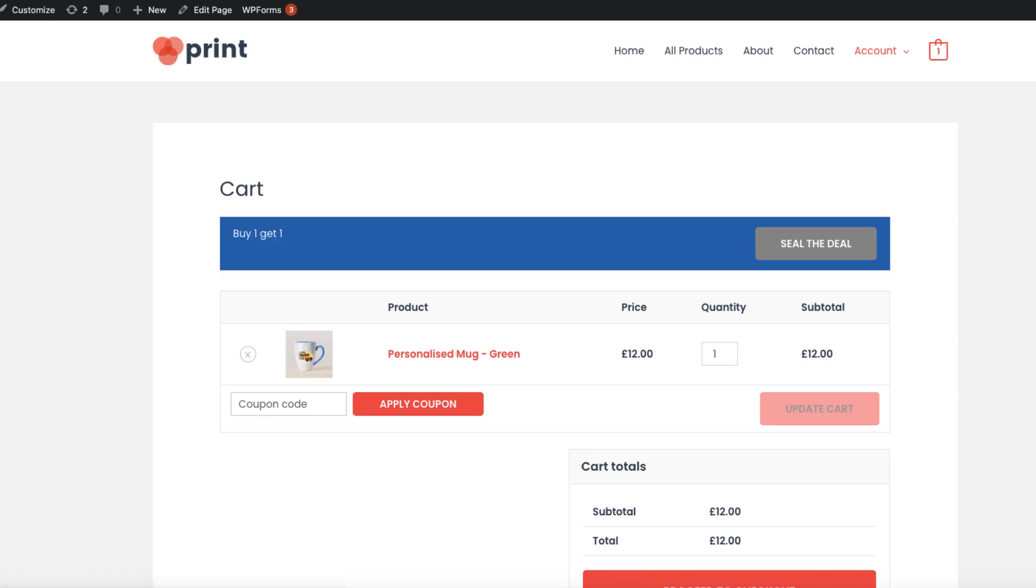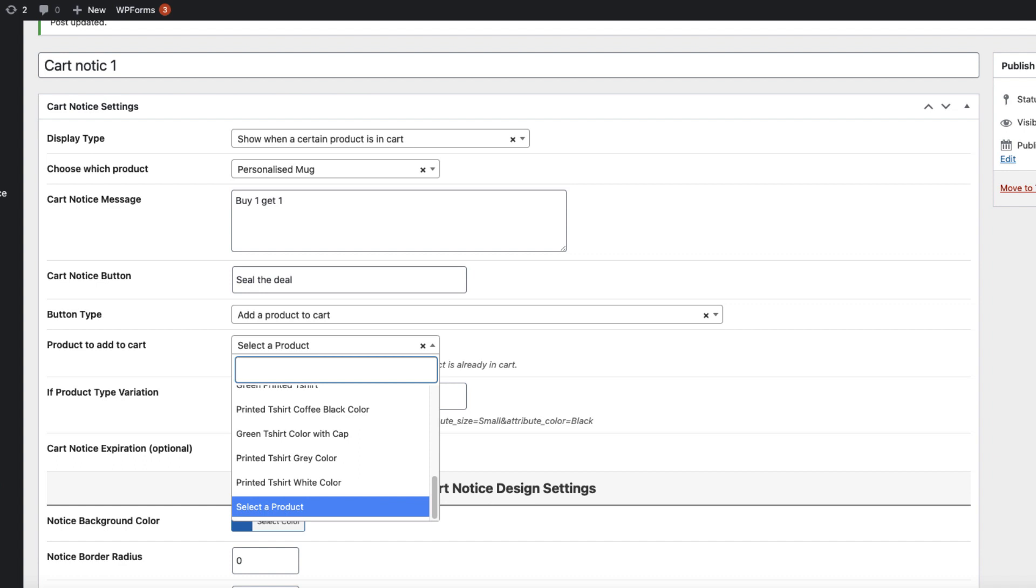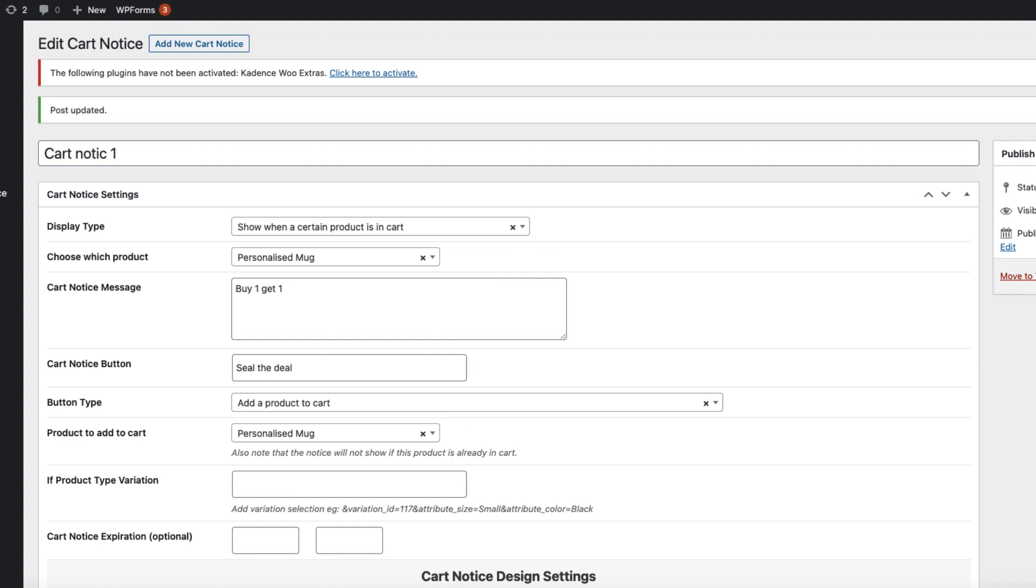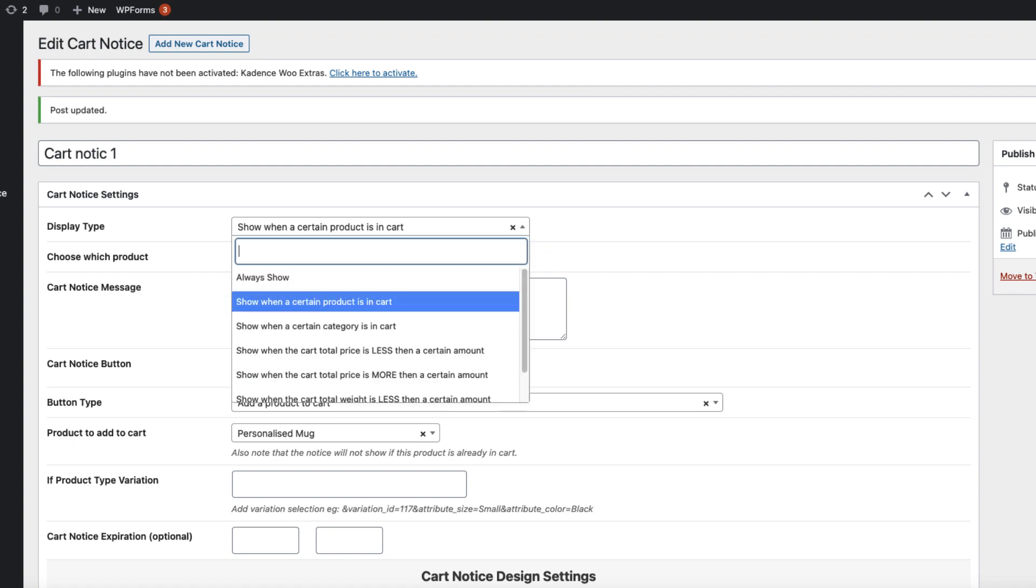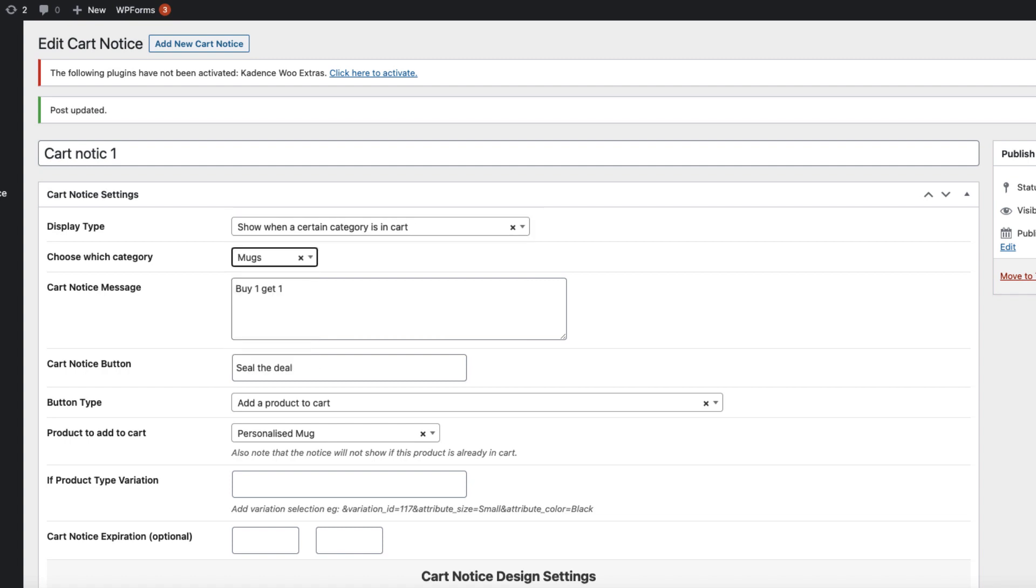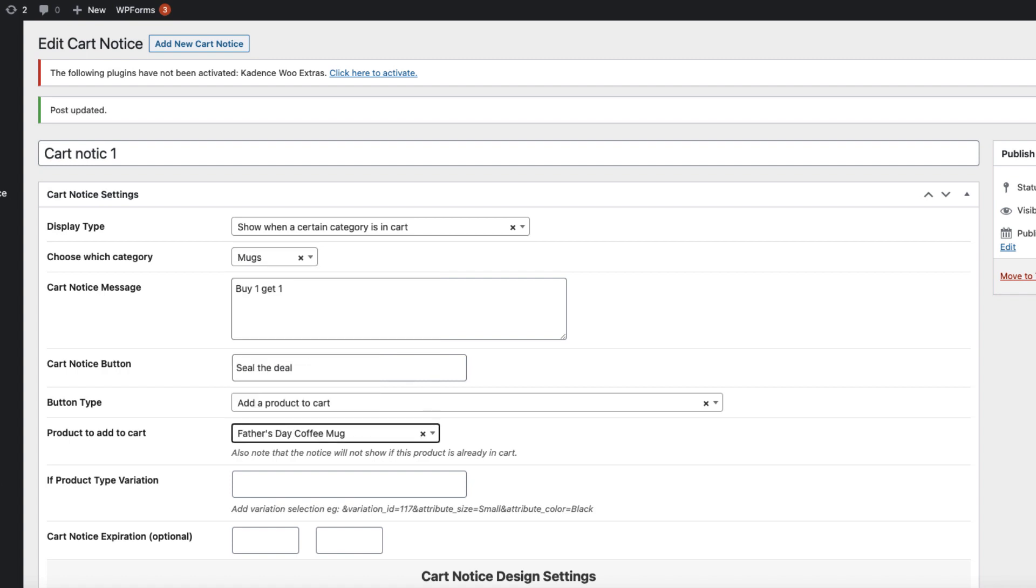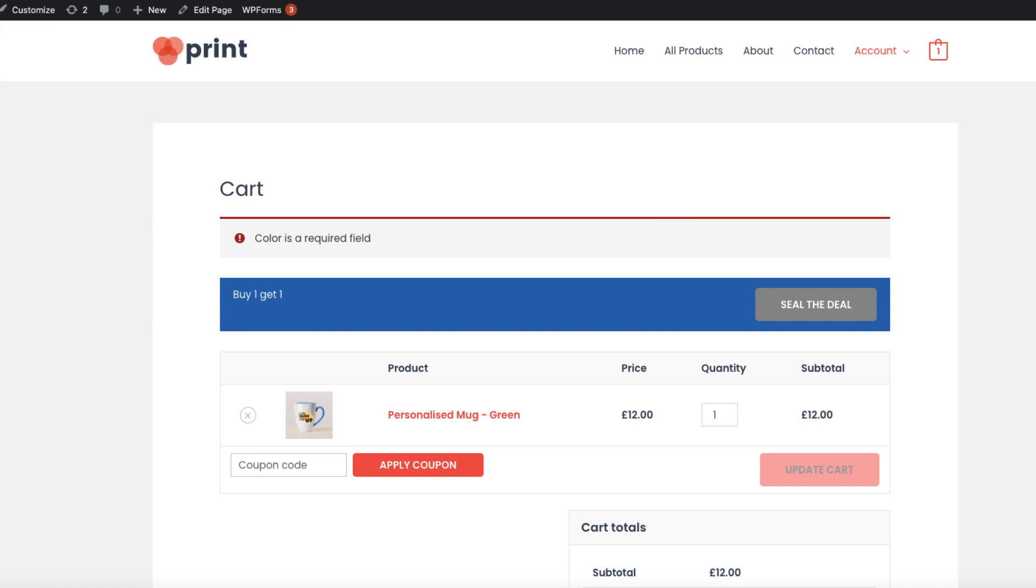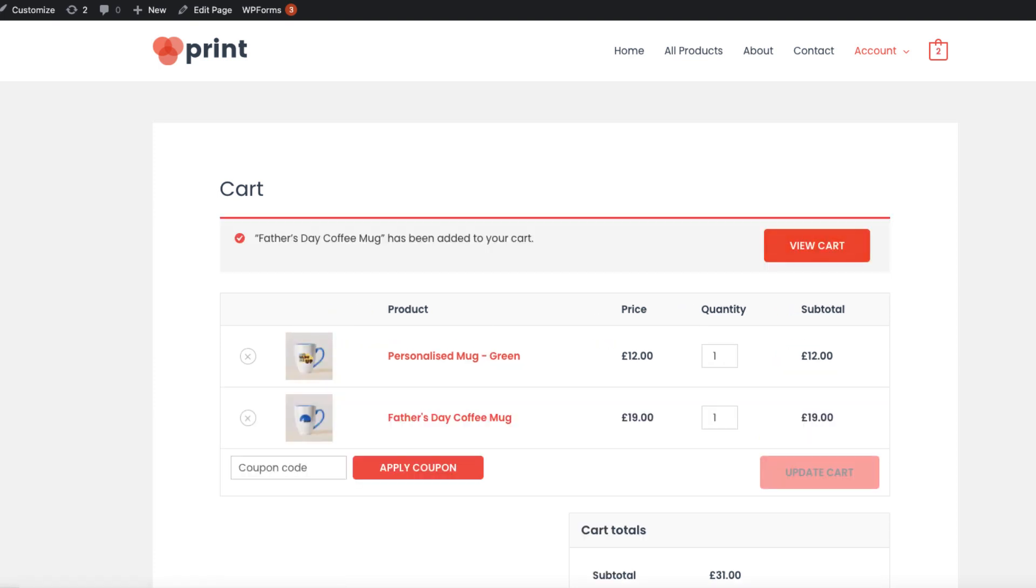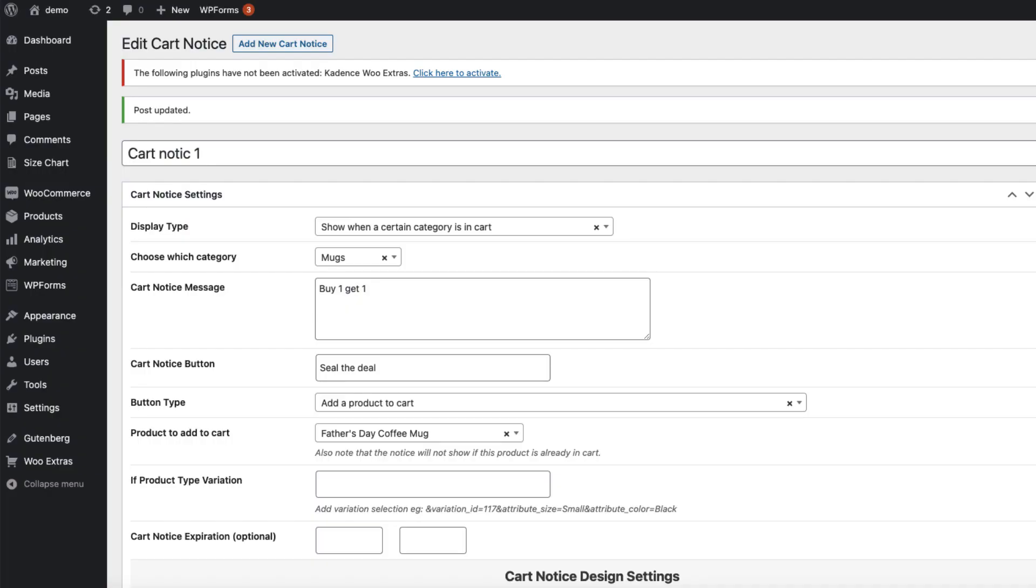Refresh it. It's there. One more thing I forgot to do. I'm going to select the product cart. Or I can change the rules. For example, show when a certain category is in cart, like mugs. Now add a product to cart, for example Father's Day coffee mug. Update it, refresh it. Since we have a personalized mug from the category already added here, clicking seal the deal added one more product here. As you see, it's a really powerful module for those who want to upsell products or add some kind of cart notices.